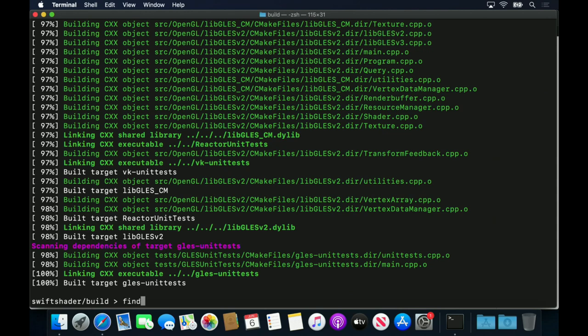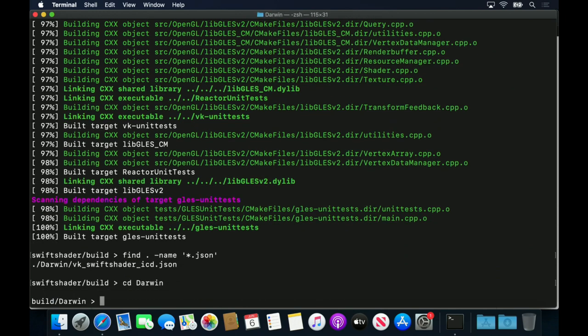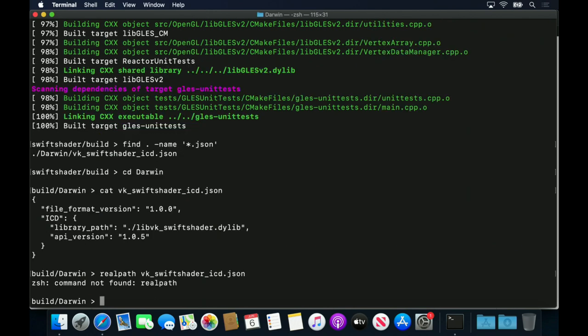After building Swift Shader, I'll look for where it stores its Vulcan ICD manifest. Next, I'll obtain the full path to that manifest file.